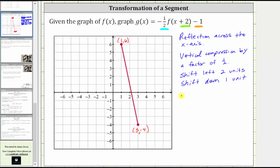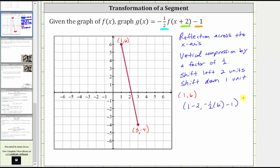Let's begin with the endpoint (1, 6) and perform the transformations. To shift the graph left two units, we subtract two from the x-coordinate, giving us one minus two. To perform the reflection across the x-axis and a vertical compression by a factor of one-half, we multiply the y-coordinate by negative one-half, and then to shift the graph down one unit, we subtract one from the y-coordinate. This gives us negative one-half times six, then minus one. Simplifying: one minus two equals negative one, and negative one-half times six minus one is negative three minus one, or negative four.